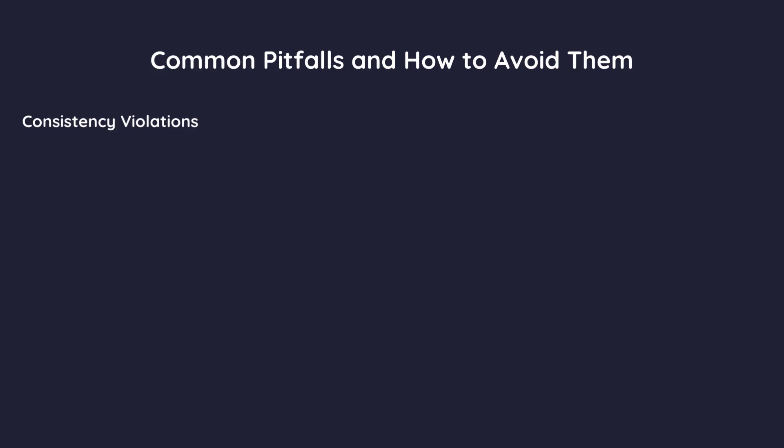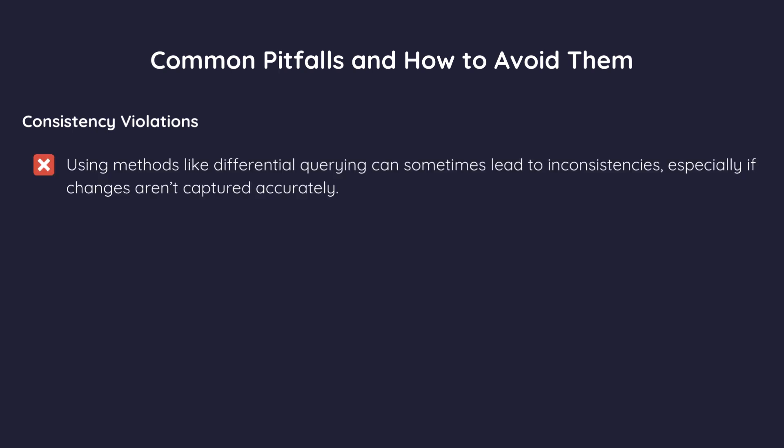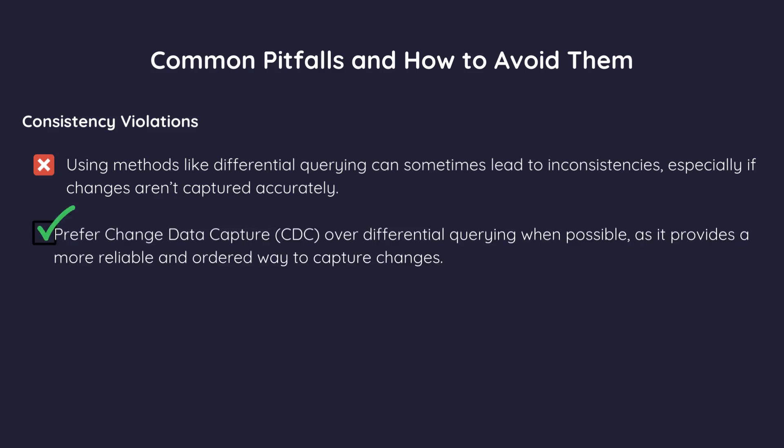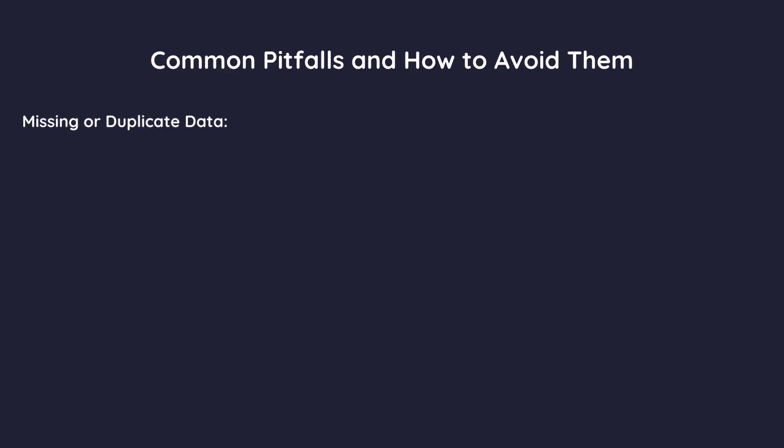Second, consistency violations. Using methods like differential querying can sometimes lead to inconsistencies, especially if changes aren't captured accurately. Solution. Prefer change data capture, CDC, over differential querying when possible, as it provides a more reliable and ordered way to capture changes.